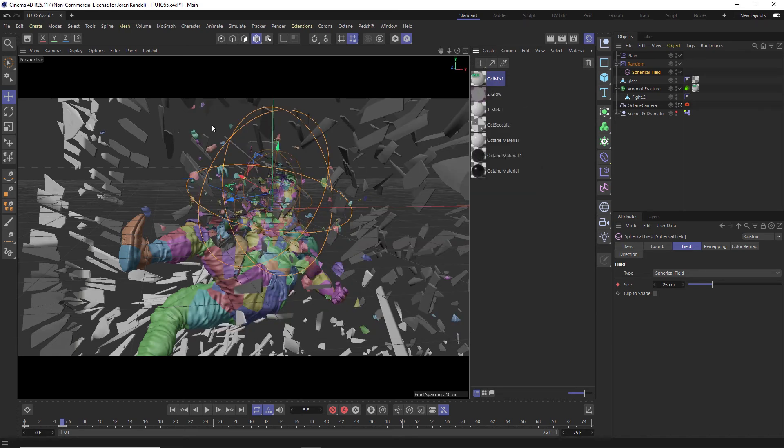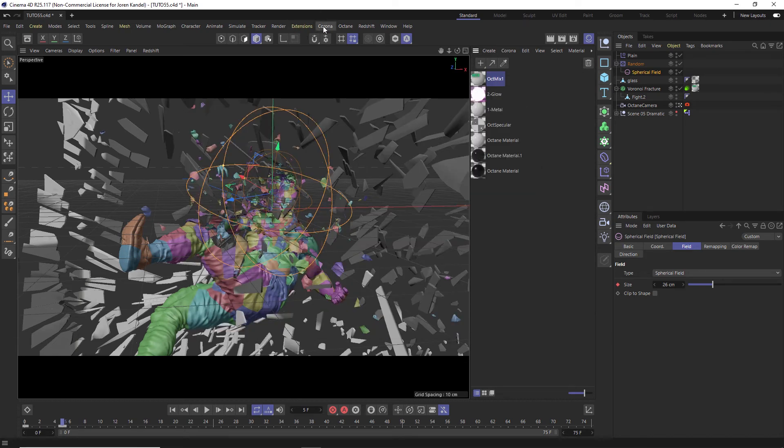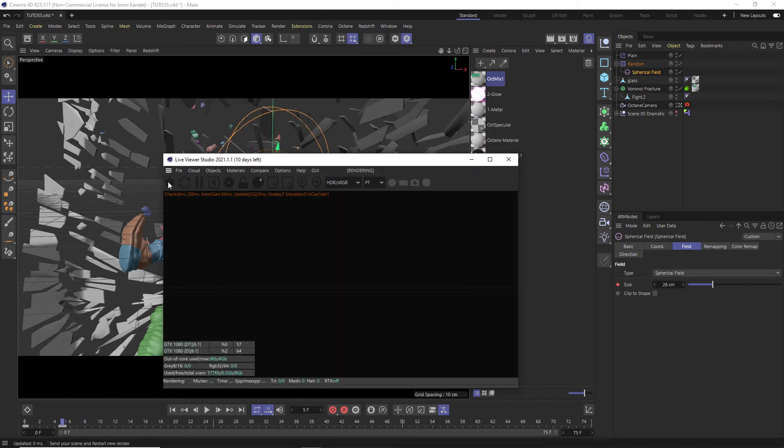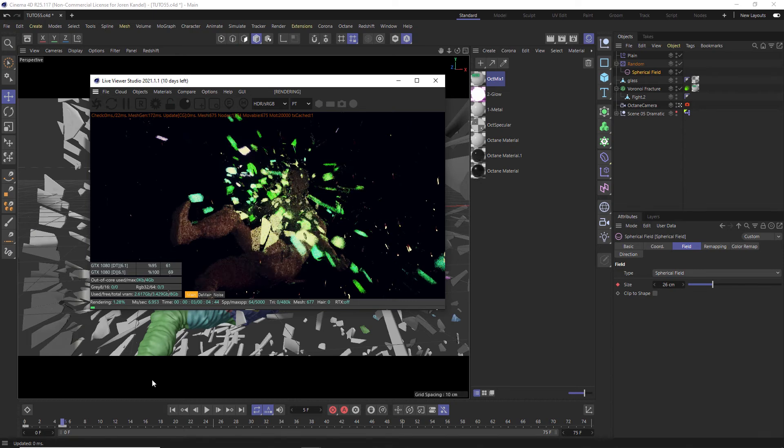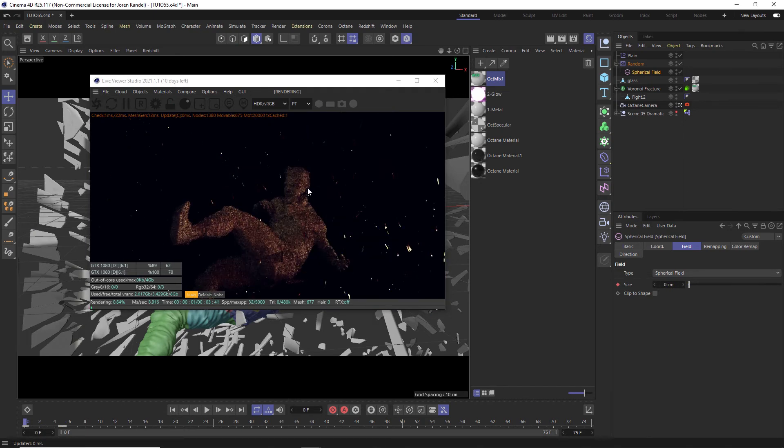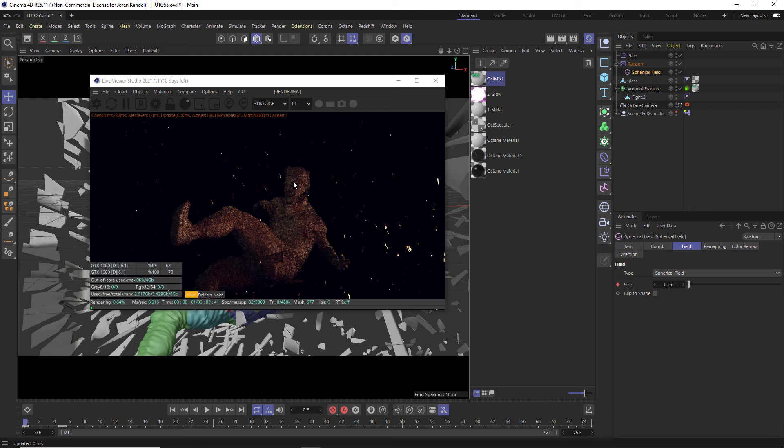All right, and now we can hit a render really quick and we'll see what it looks like. We have all these exploding shards are that nice emissive glow. If we go back to frame zero, you can see that we have material one showing only.